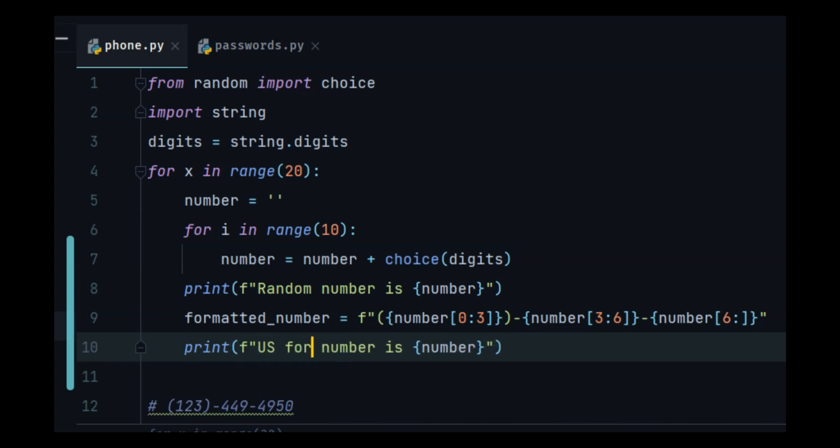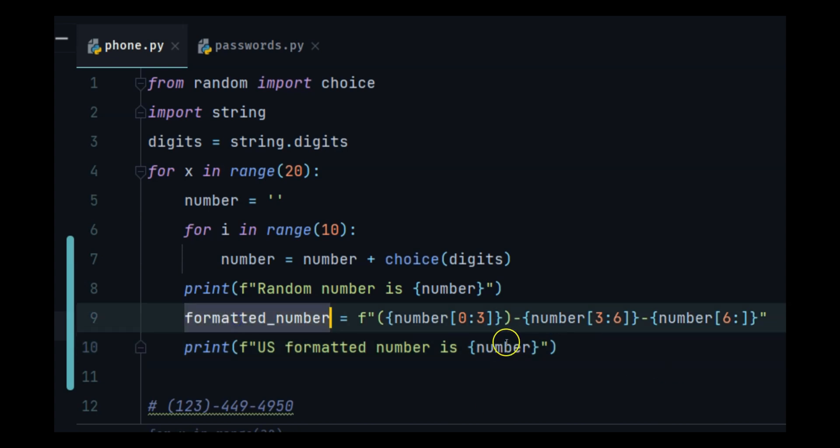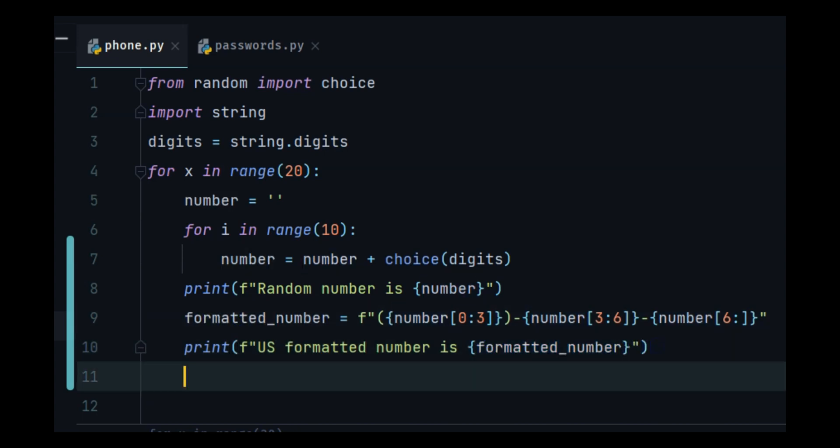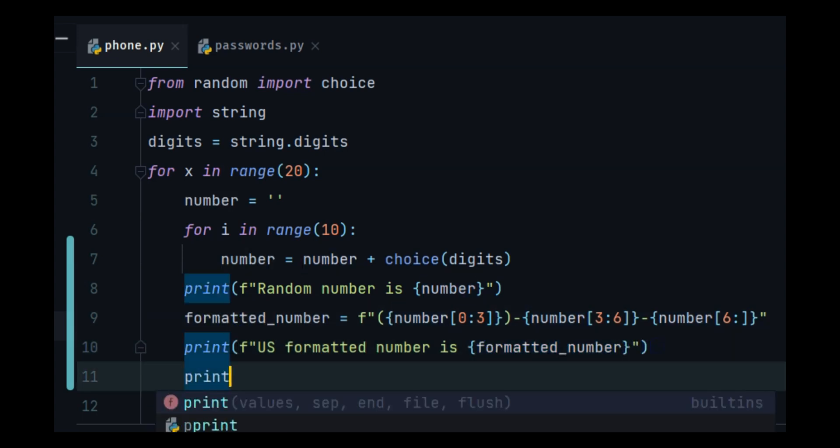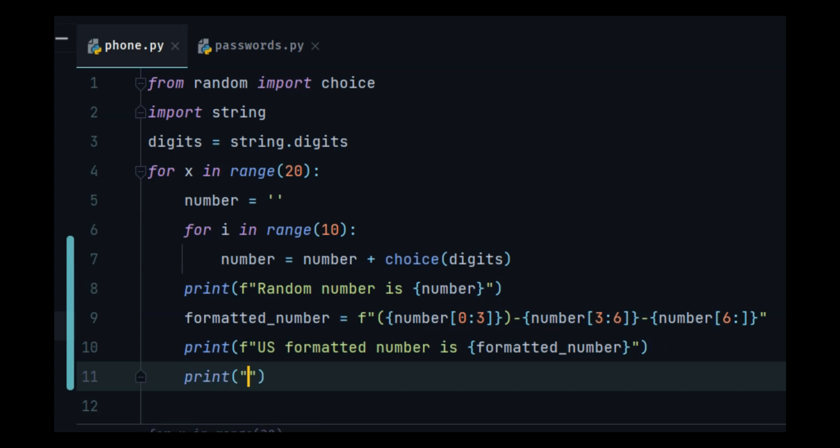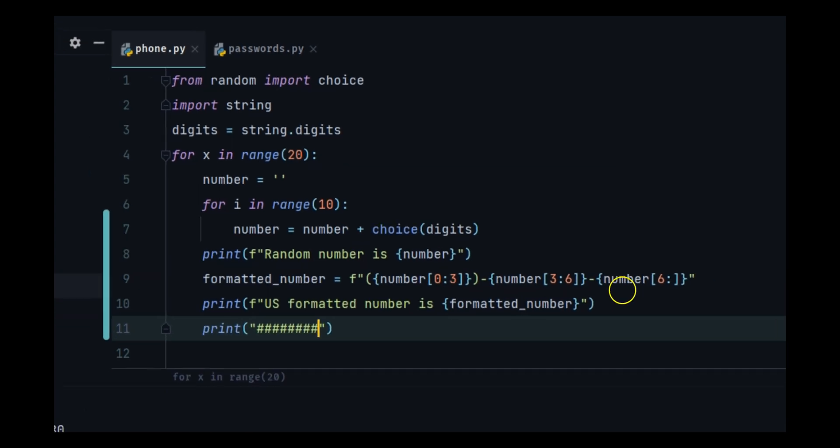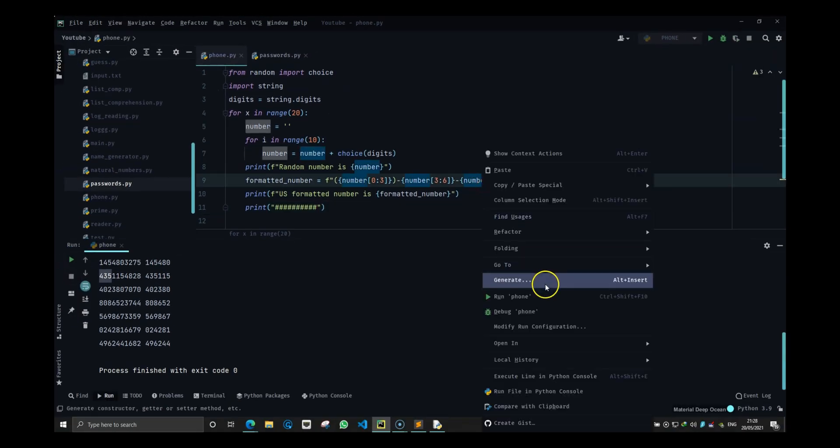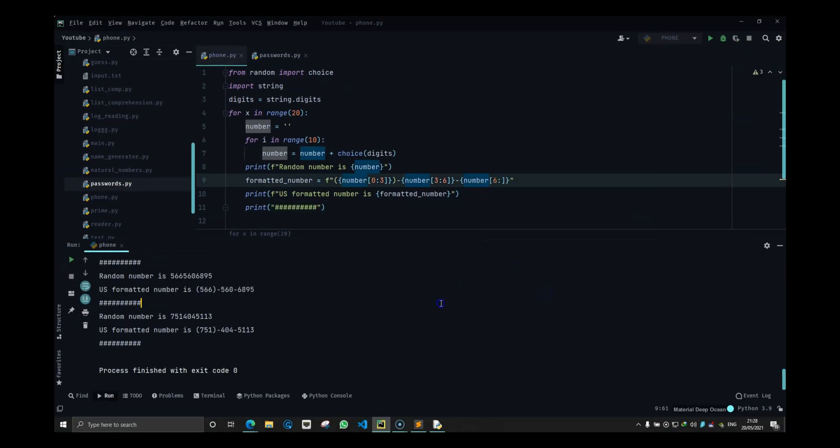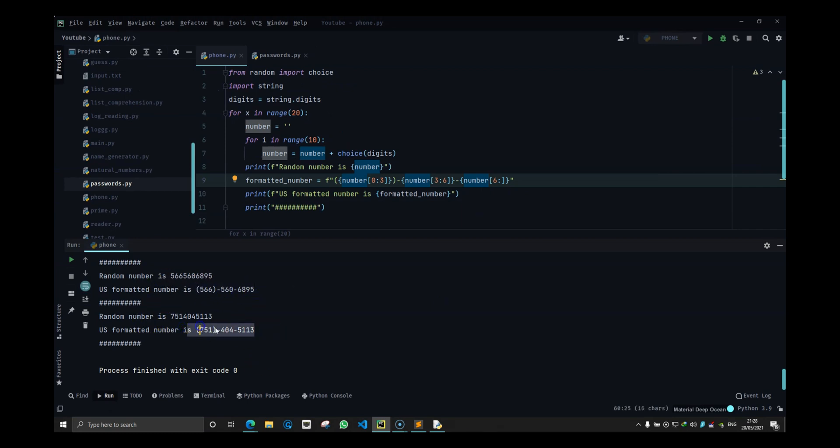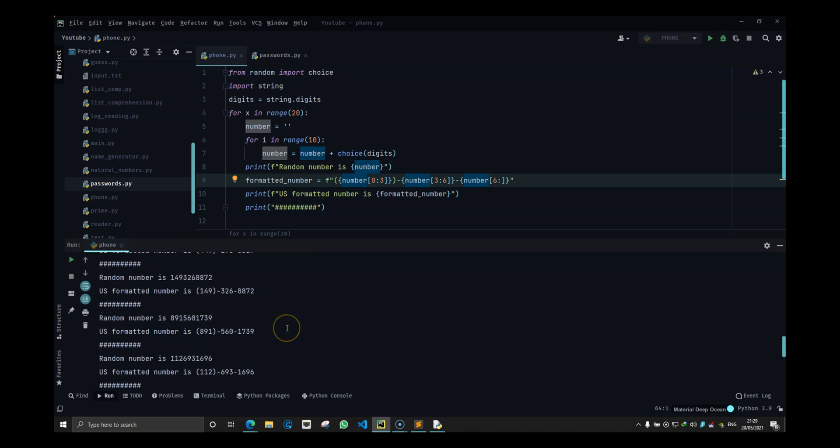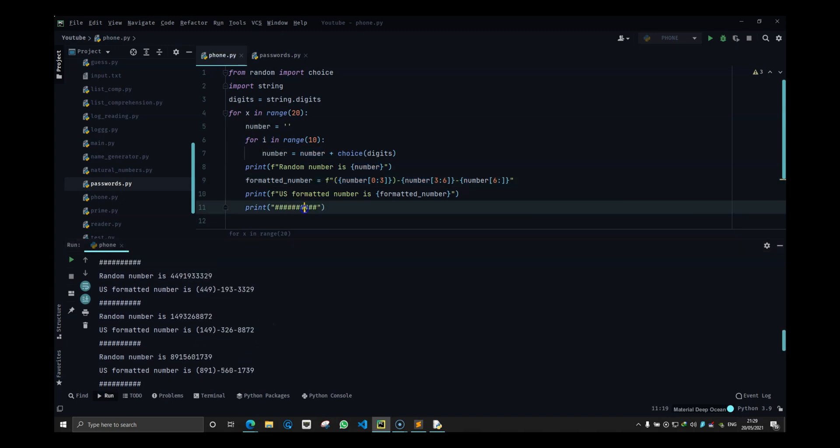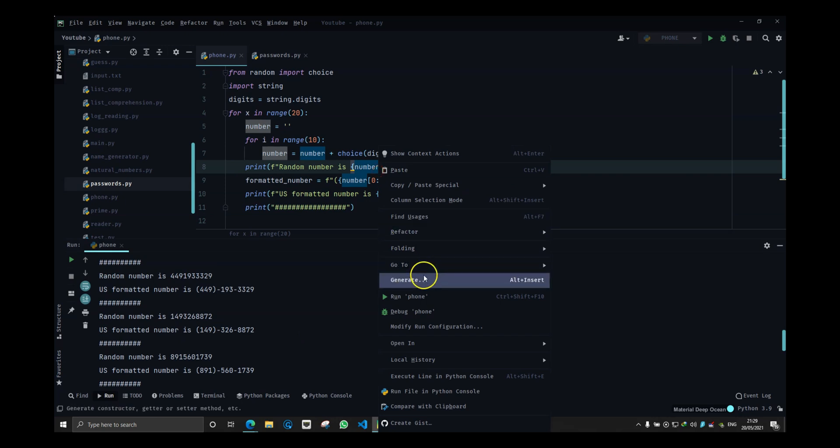And you can see every number has been generated and then formatted in the US way. So it's a pretty fun exercise. I really like this because it's kind of tricky until you get what you have to do.